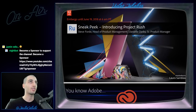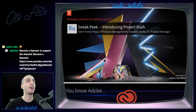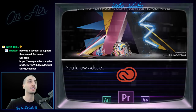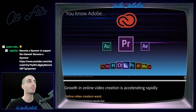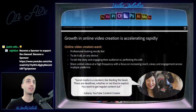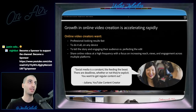So first of all it says introducing Project Rush. This is the logo — it looks like a blueprint sketch type of thing. Project Rush — the name intends speed and efficiency, I suppose. So it says Adobe has all these powerful apps that professionals use, and it's noting that growth in online video is accelerating rapidly.